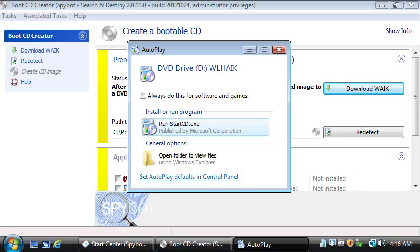I am jumping ahead in time here. The AIK is now downloaded and I have burned it to a DVD. The DVD will offer installation now, which is what I am going to do.